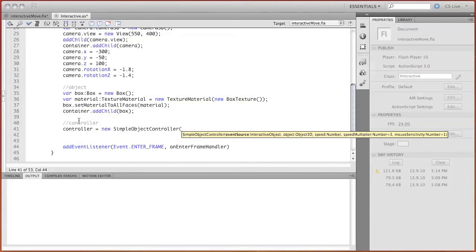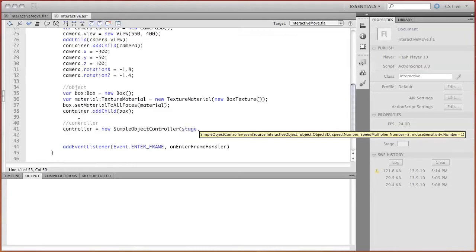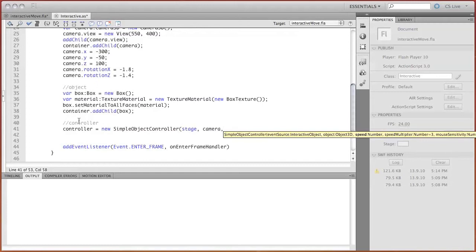In the constructor's parameters, event source is set. In our case, the easiest way is to use stage and the object which is going to be controlled by it, the camera. The last necessary parameter is movement speed. Let's set it to 200.